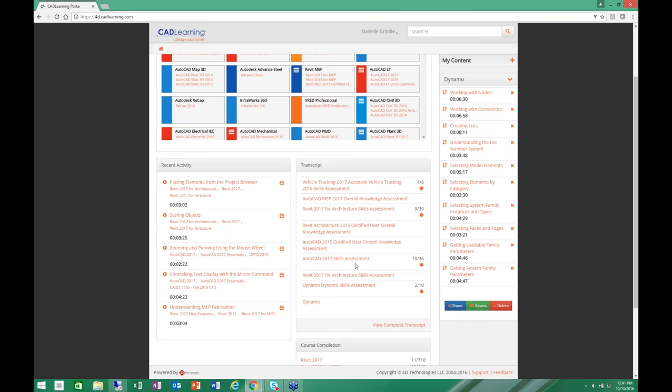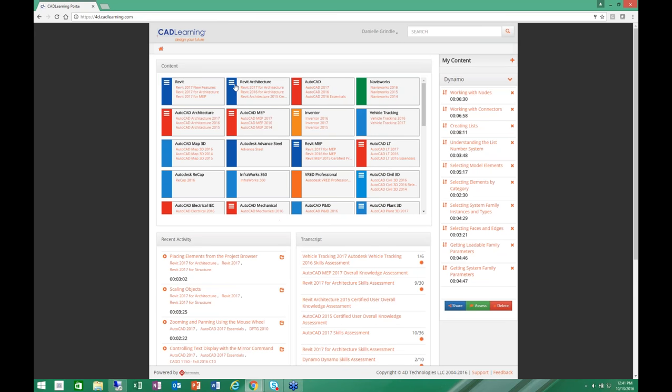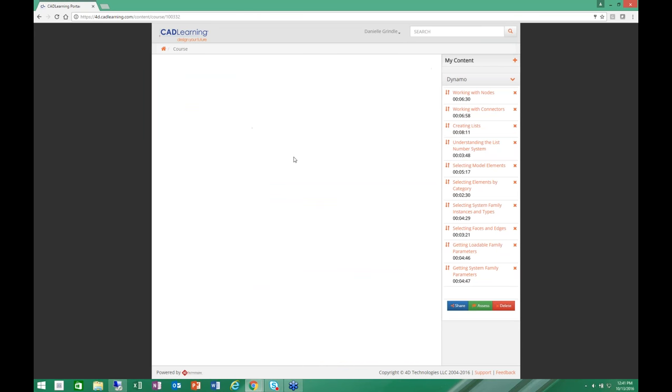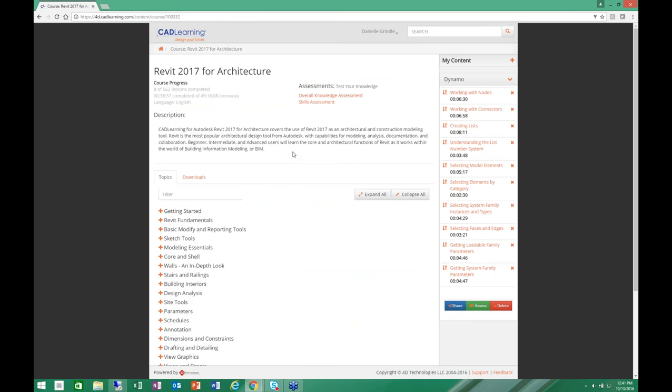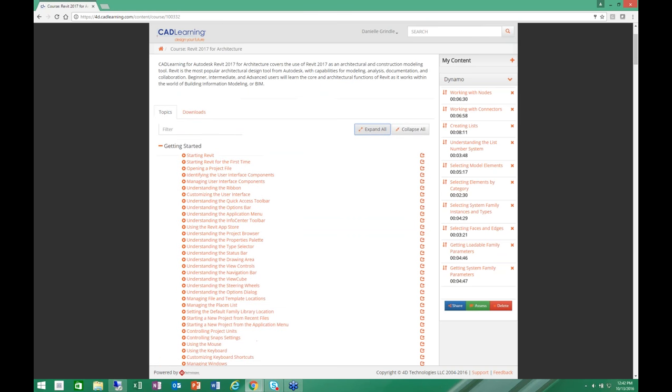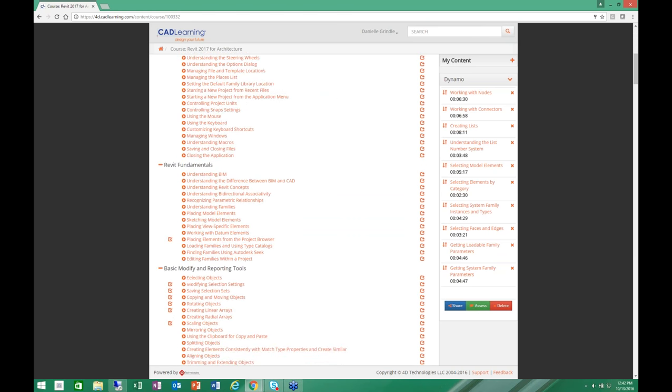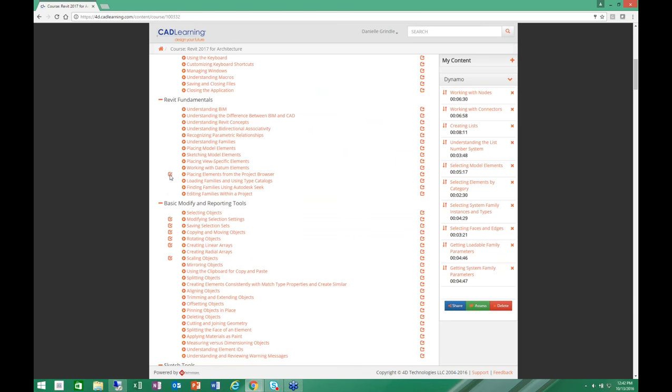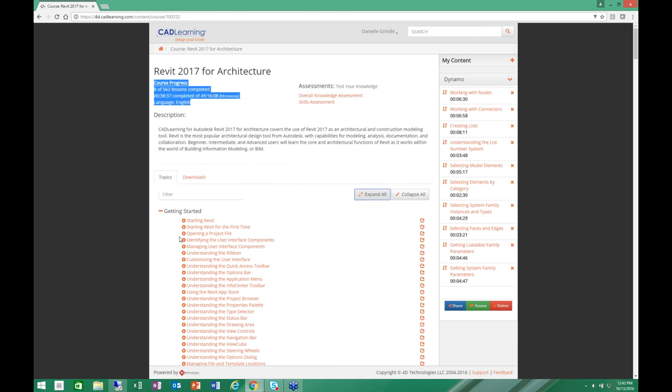So that's how the assessments work. Let's go back into our course. You'll notice when I come into a course, it tells me exactly how many lessons there are, the length of the course. It tells me how many lessons I've viewed. I can come in and I can expand the entire course out, and I can see what videos I've viewed by the check mark beside them. So if I am working in a self-paced scenario, I can see exactly where I left off.